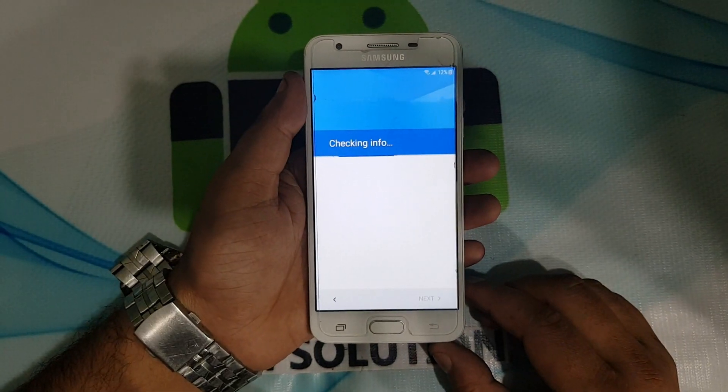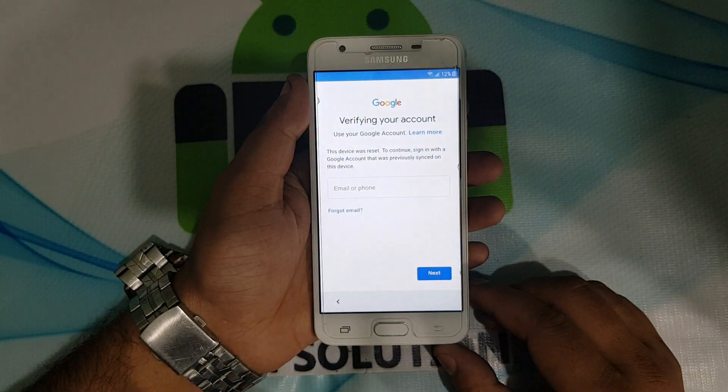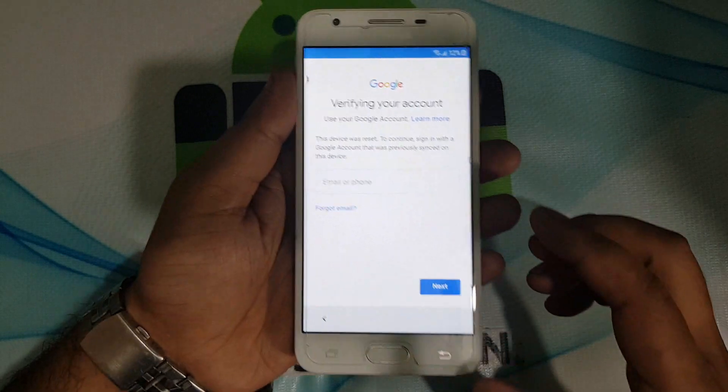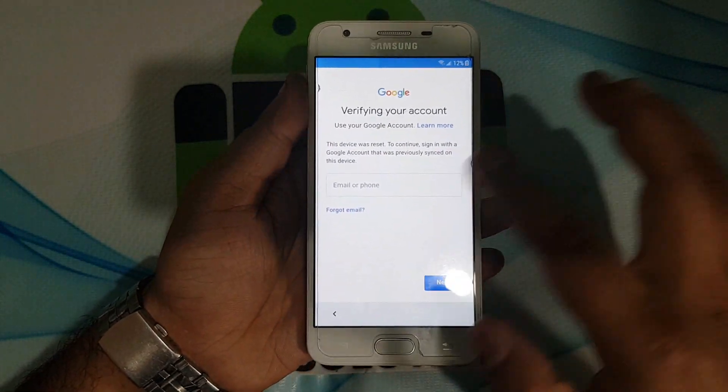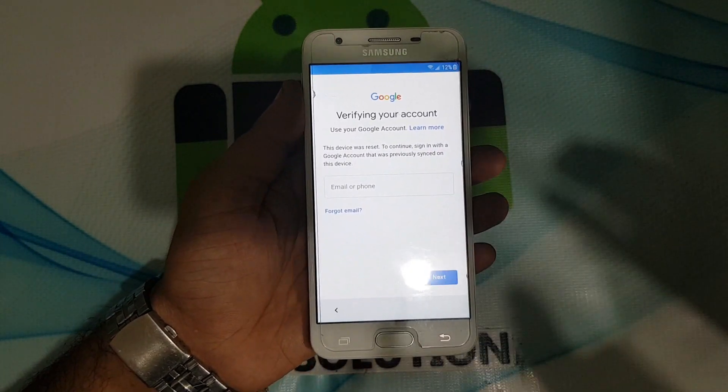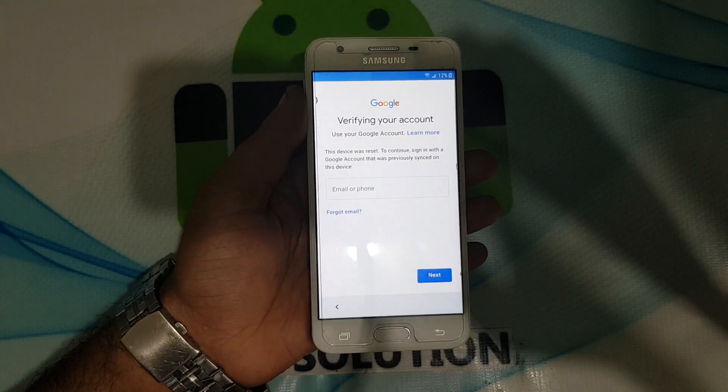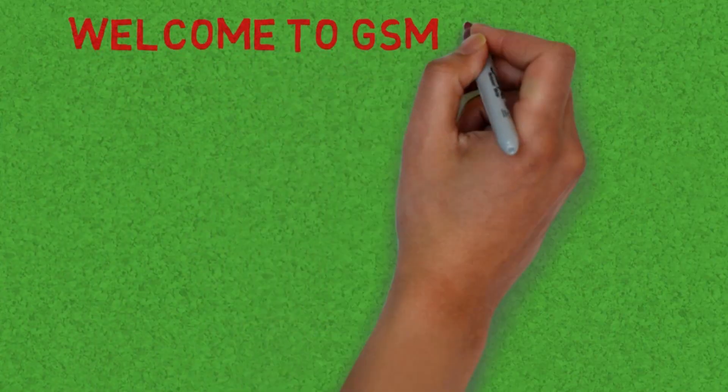Today sharing how to bypass Samsung J5 Prime SM-G570 Google Account FRP Bypass Without PC.